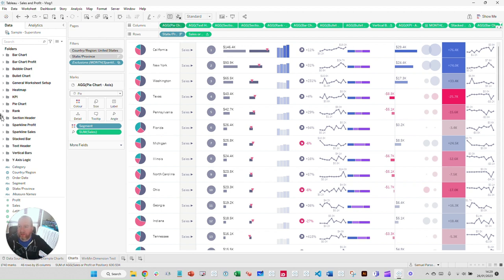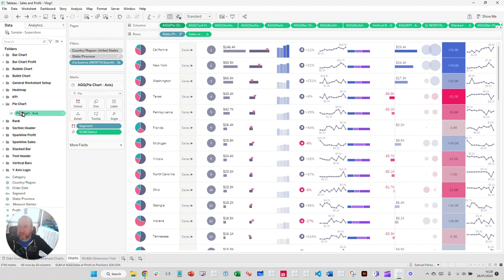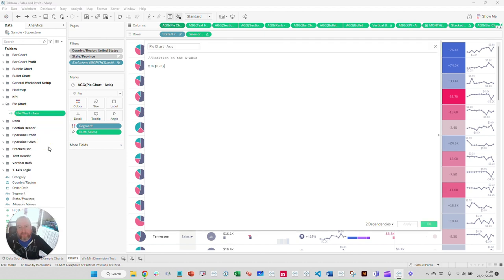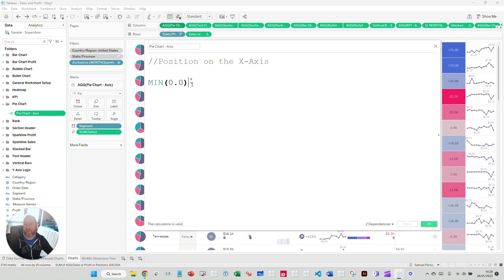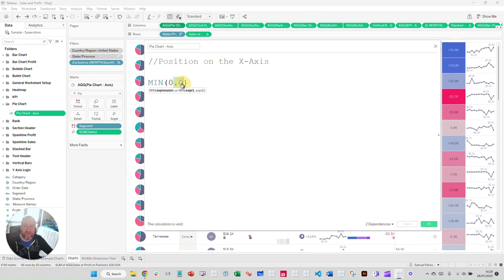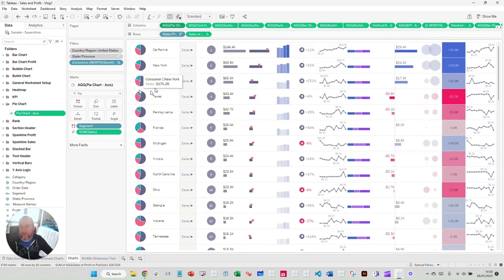What is the Pie Chart Axis doing? The calculation is purely MIN(0.0) — just a coordinate to plot at zero on the X-axis. I'm using 0.0 as a float so I can control the axis to a decimal place if needed. If I show the header, you can see that zero is exactly where I'm placing the pie chart using this axis field.